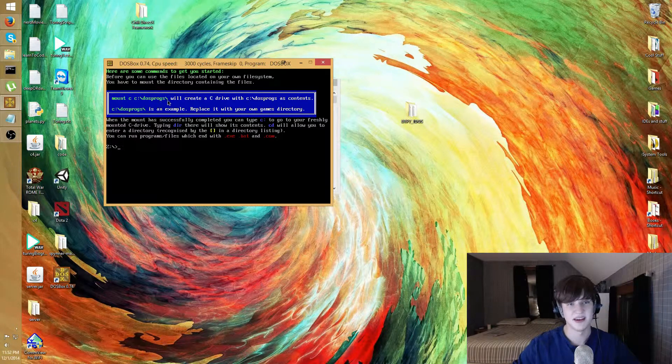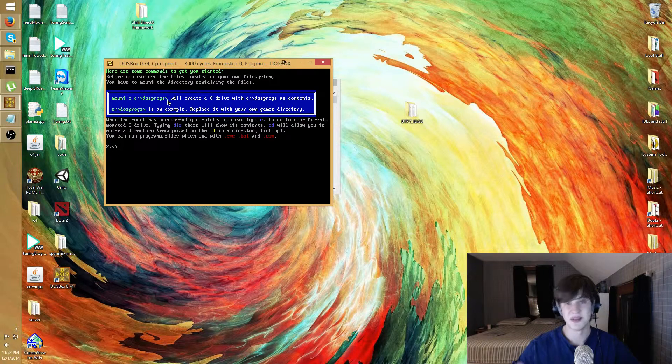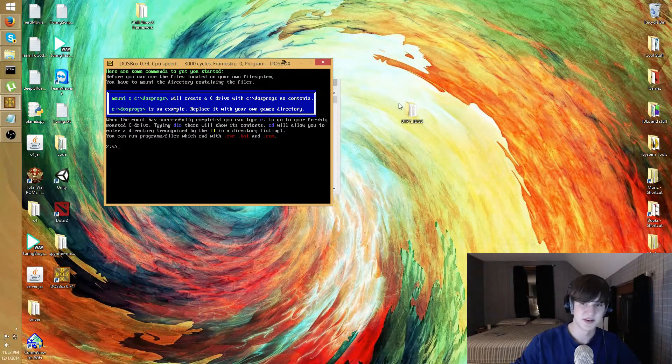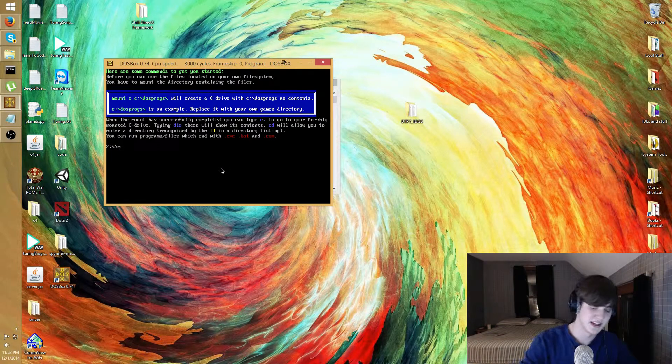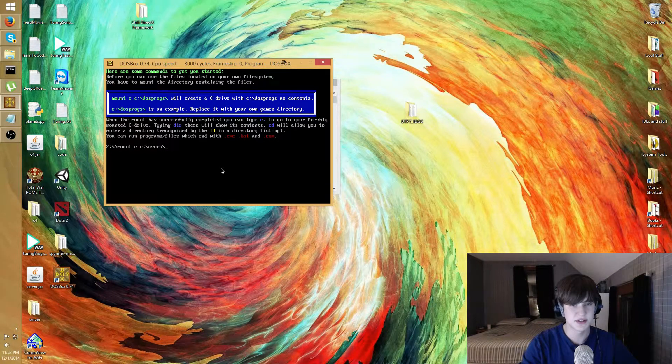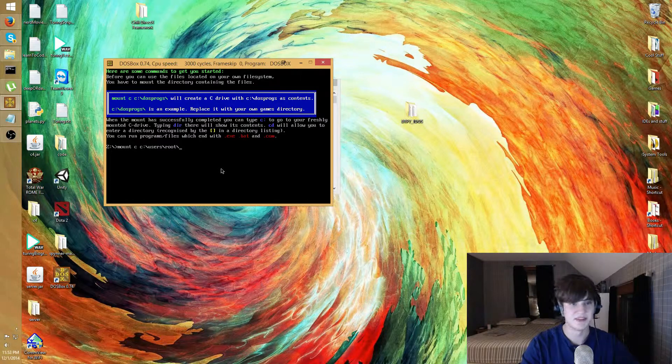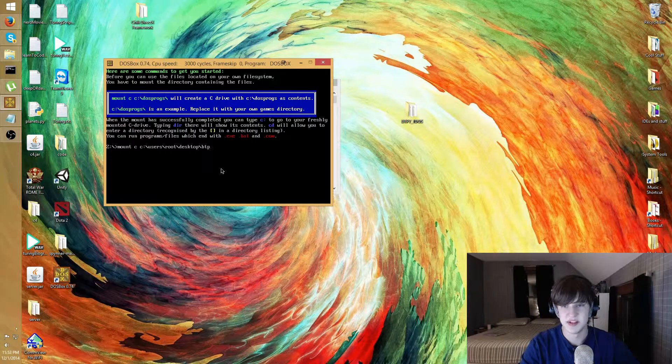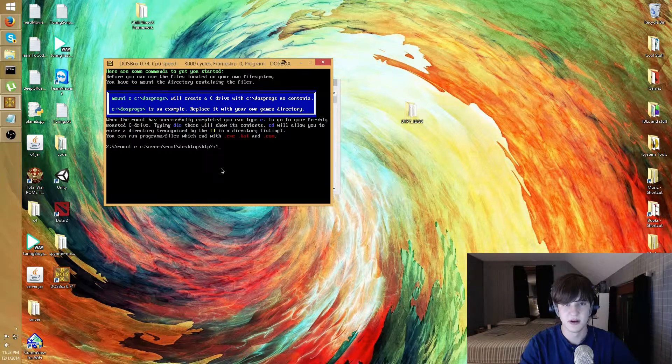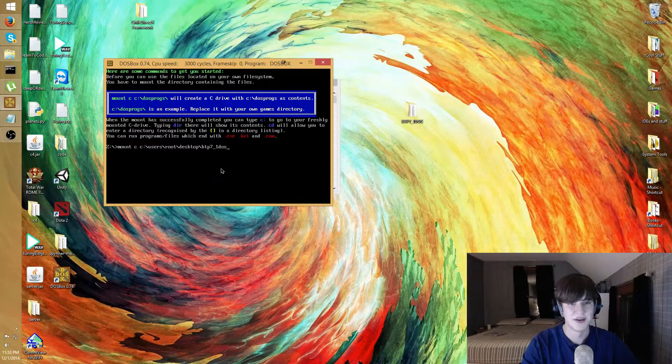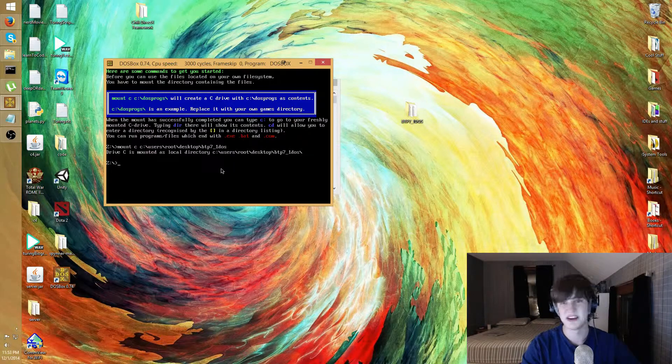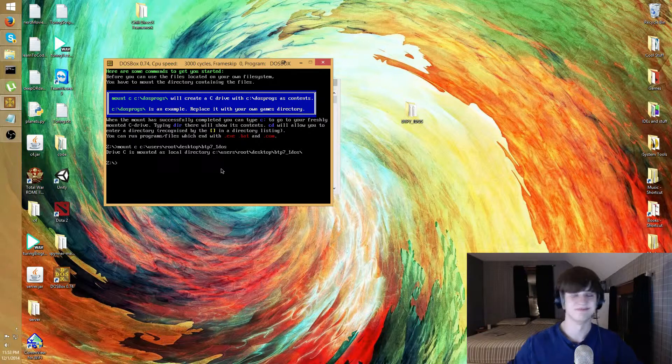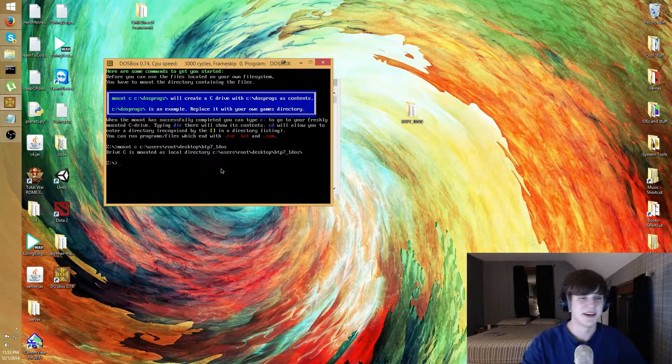We need to mount these files right here so I'll type intro mount and this is gonna tell me how to mount these files. So it says I need to type mount C as the command and the path to get there. So this right now is saved on my desktop, so I'll type mount C, it's on my C drive, it's under users/root because I'm funny, desktop, and let's see, it's called btp7_1_dos.